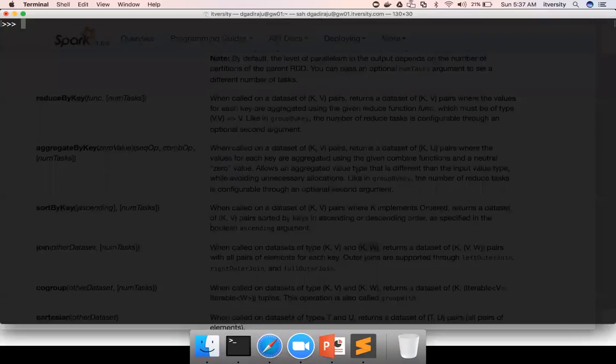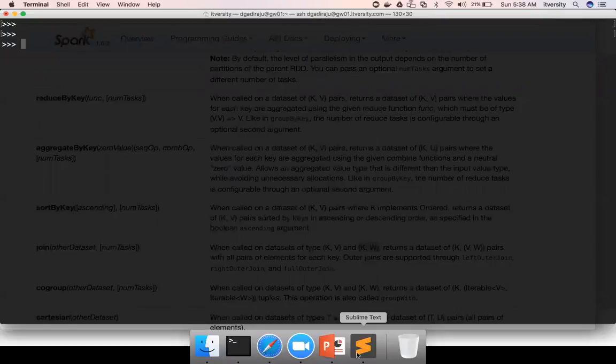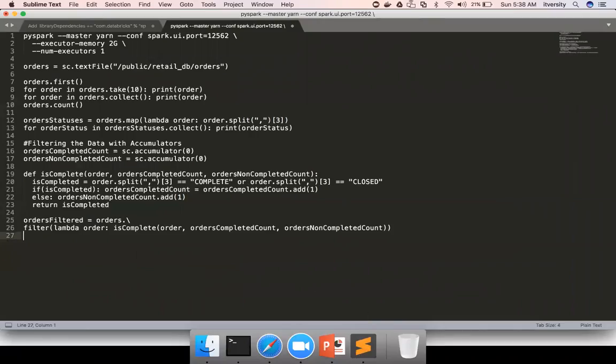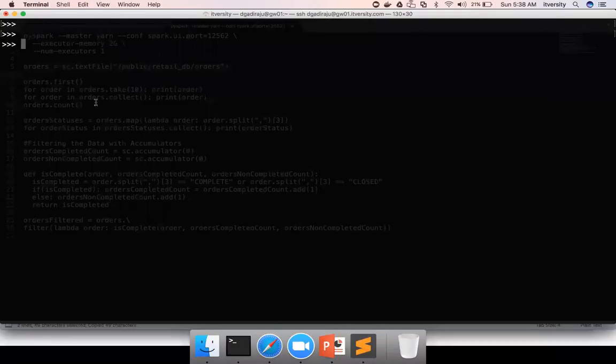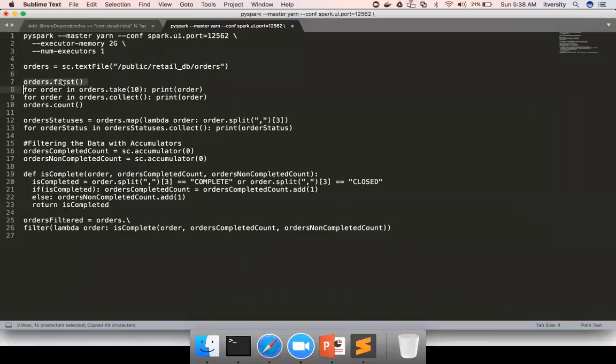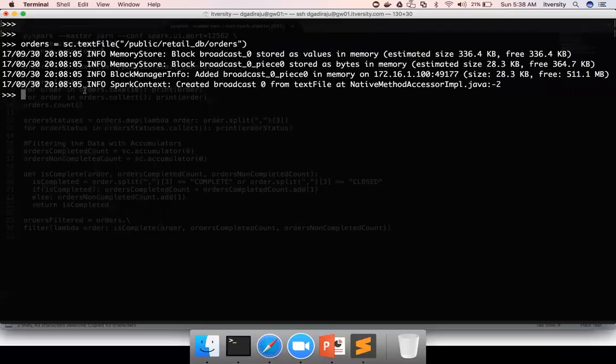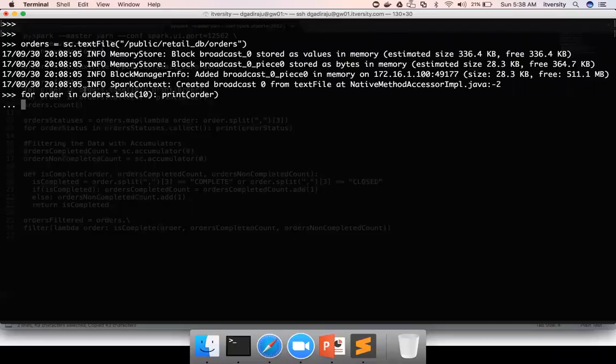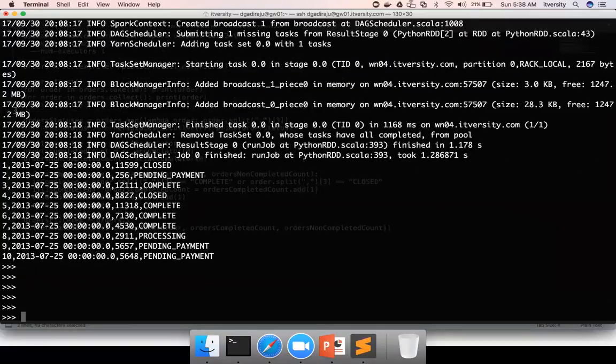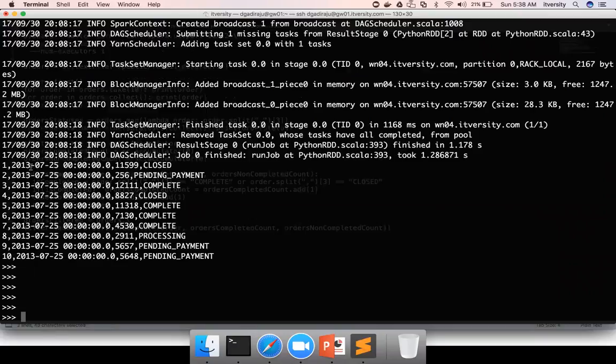If we compare our original dataset by reading orders and if we preview the data, you can see that the orders RDD have the elements as string or unicode string and each element have the data comma separated in the form of string. We have to convert into the key value pair.